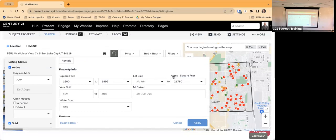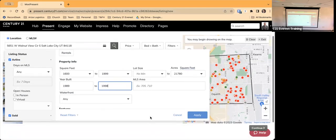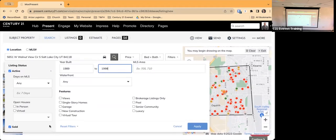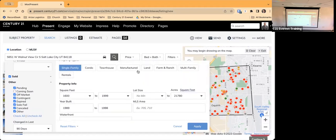I can also filter by lot size or acreage, and set a year built range — let's say 1989 to 1998. Additional options include waterfront, views, single-story homes, and garages. This is where I was saying if you're doing a detailed CMA you probably want to get the properties from the MLS first and then bring them in here by selecting the MLS number option and typing in the MLS numbers of the properties you want to include.